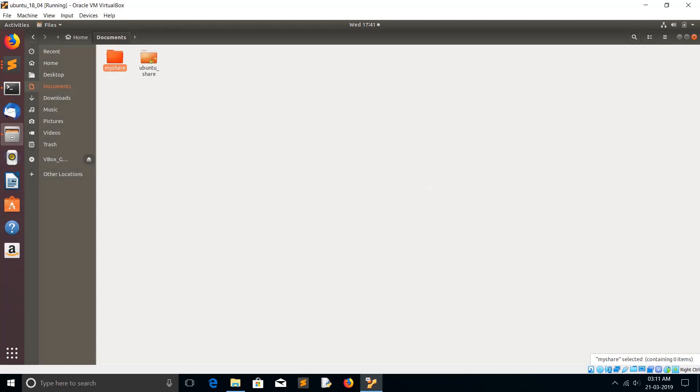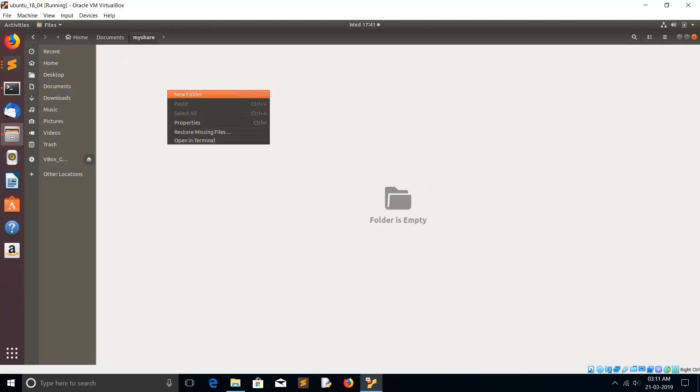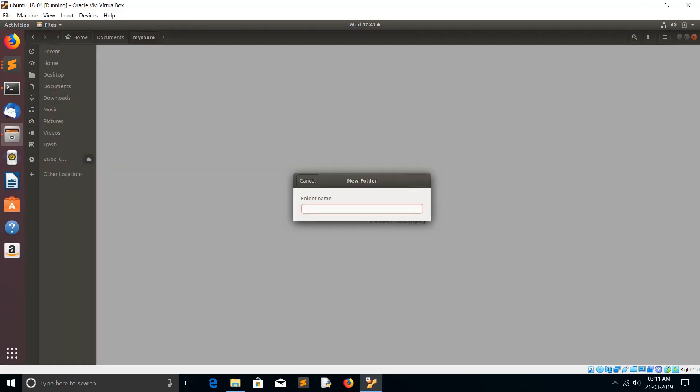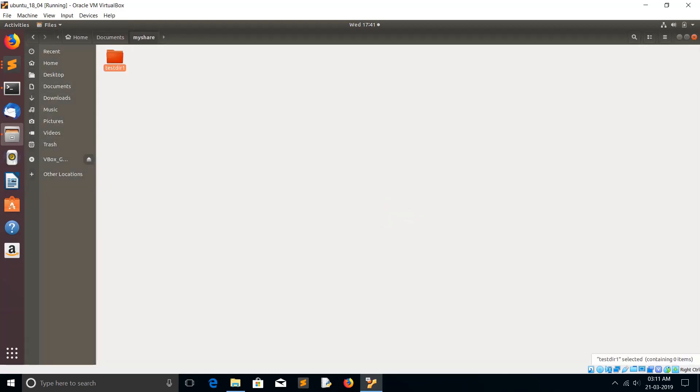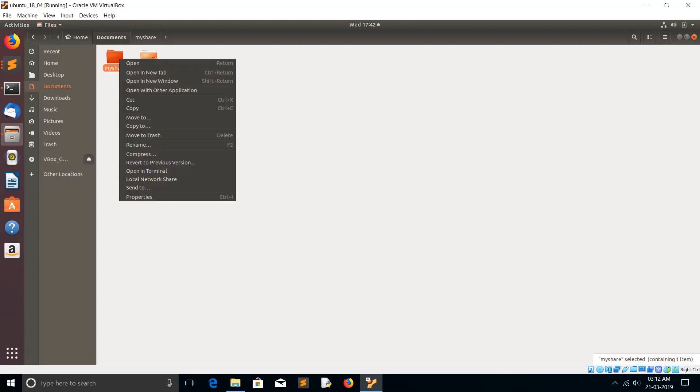Inside that folder I am going to create one sample file, a test directory. Now my folder is ready for sharing. So what you have to do is just right-click.